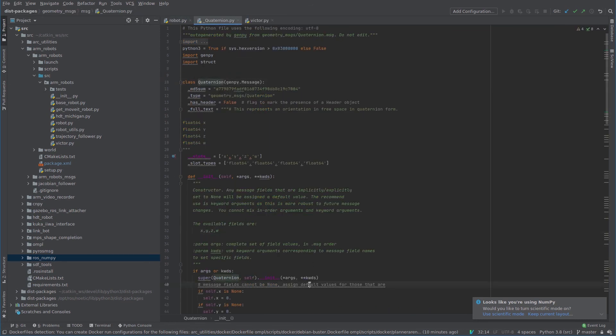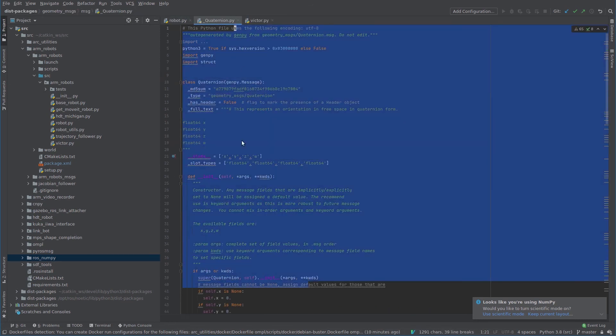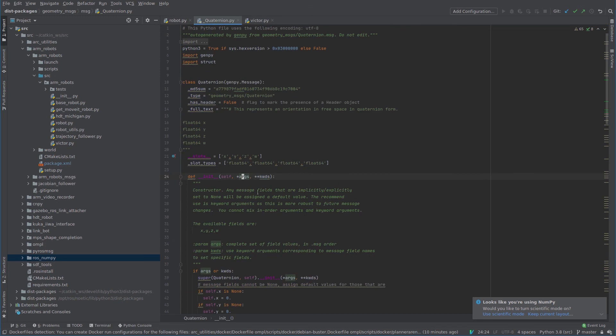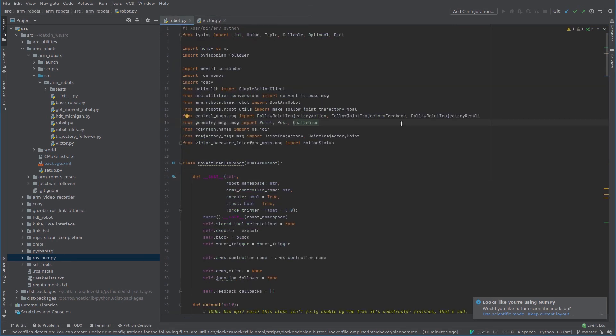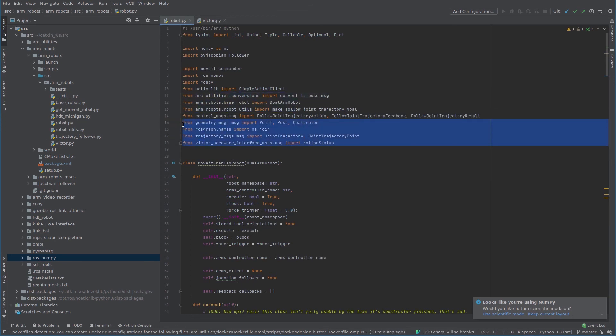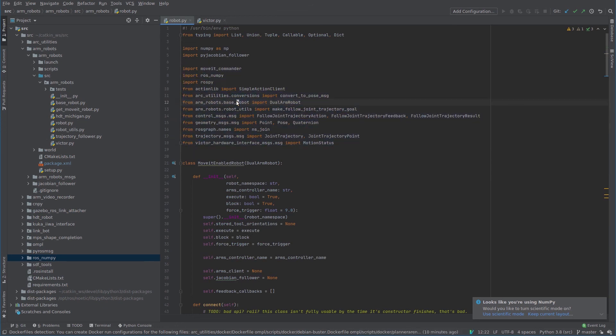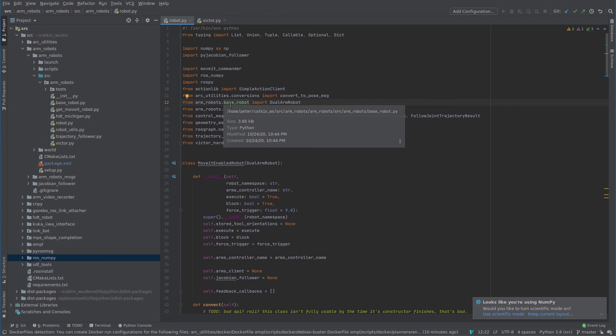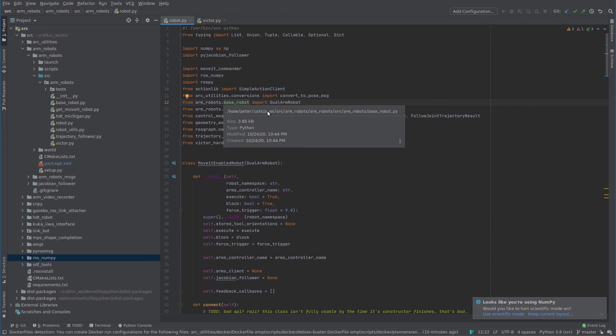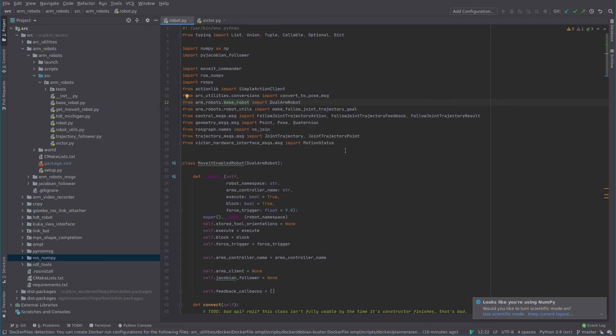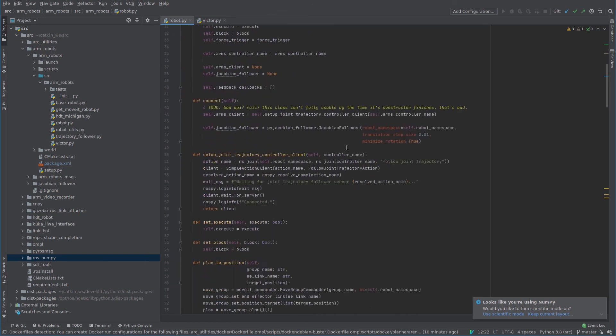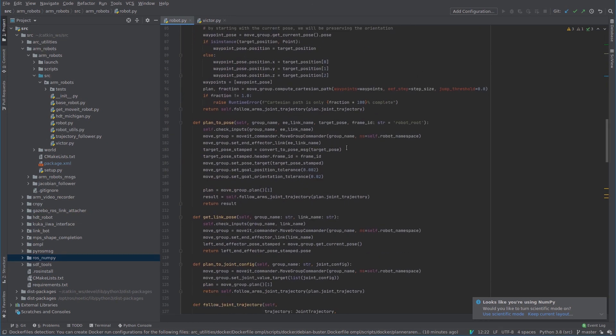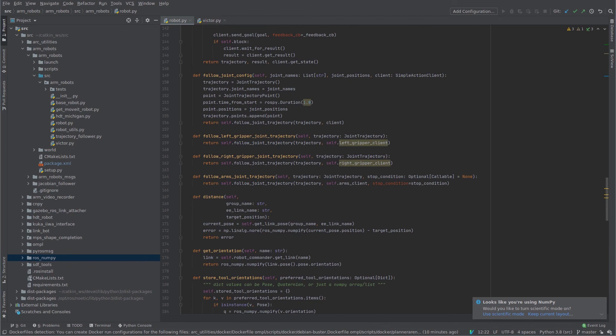As message types, so here's Quaternion, and I can jump to the generated message file for that. Probably not so useful to jump to it, but at least it's being resolved correctly, as well as a number of other packages that are either in my source or in /opt/ros. And they're all being resolved correctly. So I hope you enjoyed this tutorial on how to set up PyCharm with ROS.